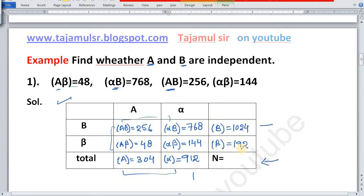Now N equals 1024 plus 192, which is 1216. Verified from the other side: 304 plus 912 is also equal to 1216. So we now have all the frequencies needed.